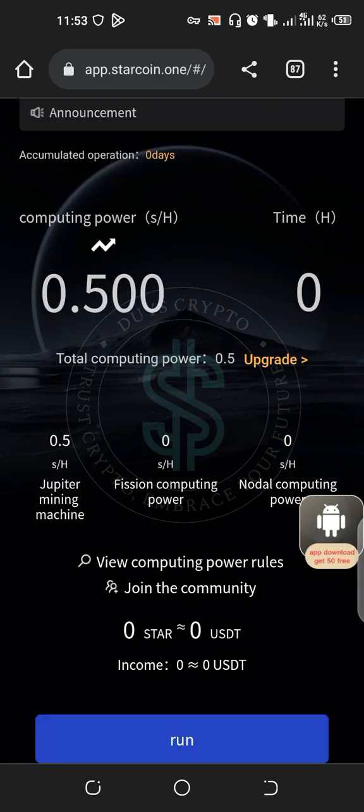When you open your account on the app, you will get 50 STAR, which is equivalent to 50 USDT. So one STAR is equivalent to one USDT — kindly keep that in mind.